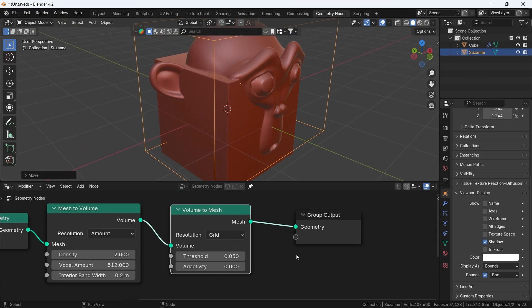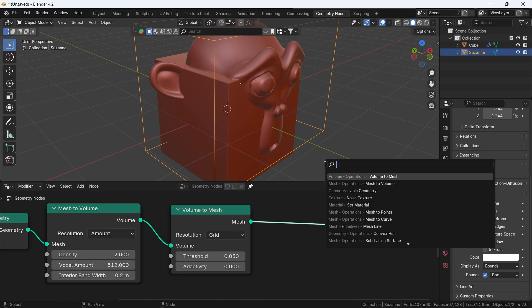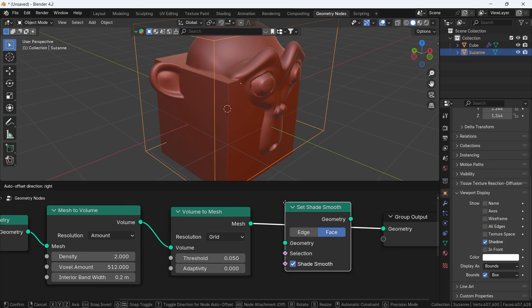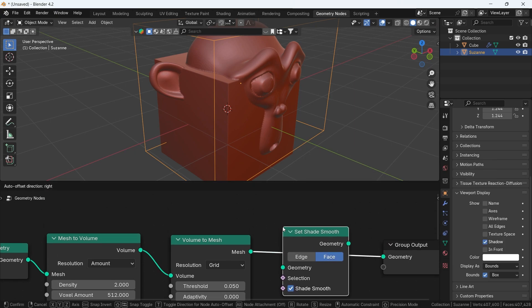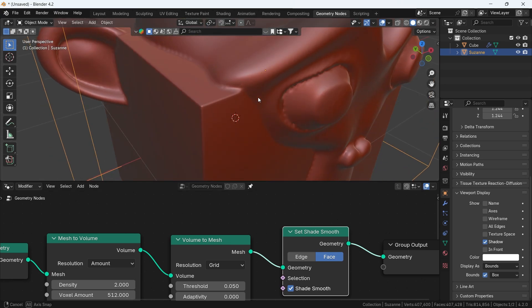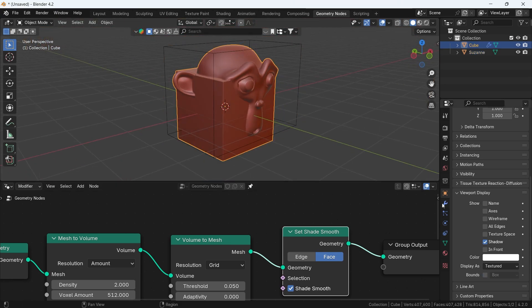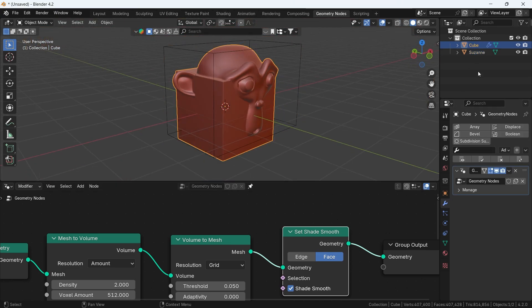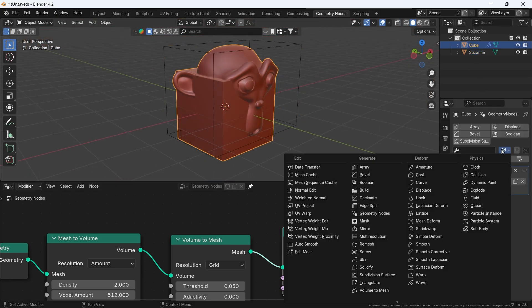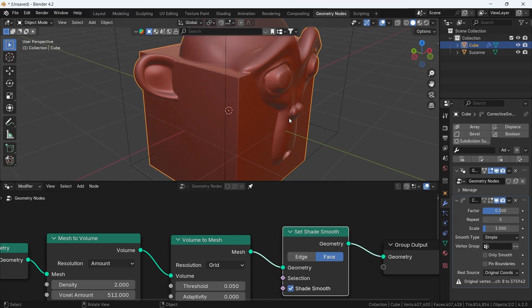Extra smoothness flavor is also needed, so add a set shade smooth node, then go to the modifiers on the geometry node object and drop on it a smooth corrective modifier. Check the only smooth option and spam the repeat value to your desire.